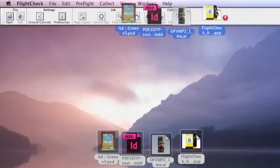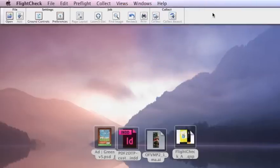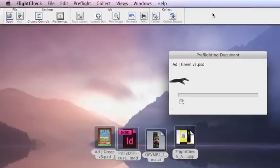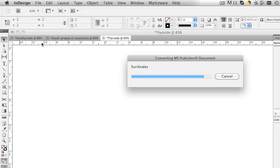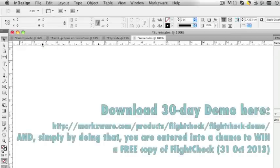It'll even package them with all fonts and images included, same with Illustrator, InDesign, Quark, you name it. Very powerful tool for preflight and package—total quality control for your workflow. Try FlightCheck today. Free 30-day version on Markzware.com as well.